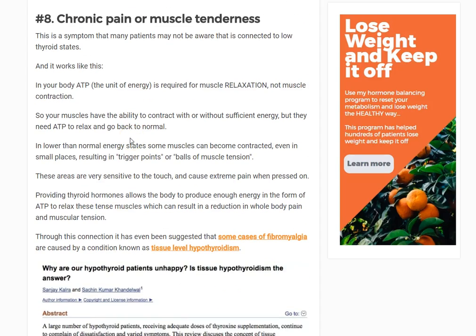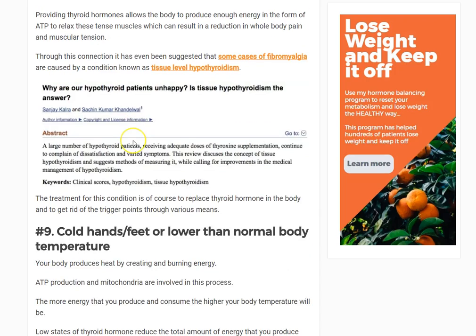Number eight is chronic pain or muscle tenderness. Your muscles actually don't need energy to contract — energy is involved in the relaxation of muscles. In hypothyroid states, if there's not enough thyroid hormone reaching your muscles, parts of them can contract and have difficulty relaxing. Those points of contracted muscle tension hurt when pressed, and these are the same common tender points seen in fibromyalgia patients — which is why there's a link between fibromyalgia and hypothyroidism.